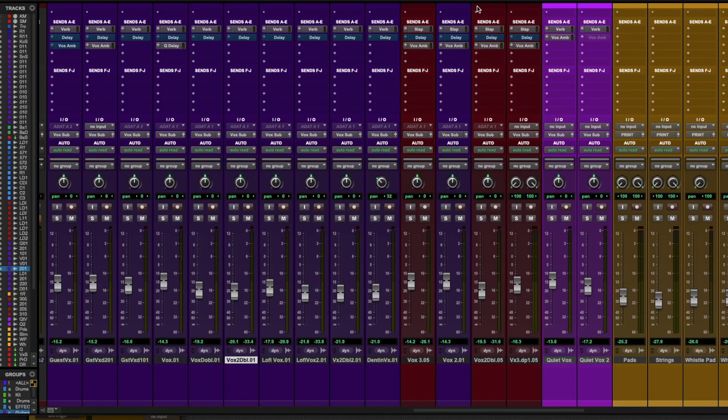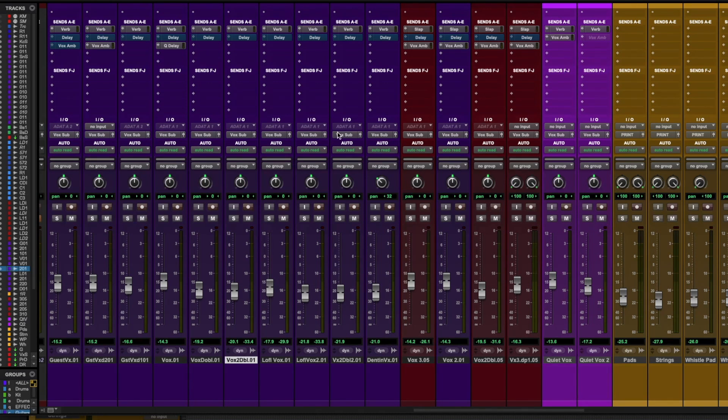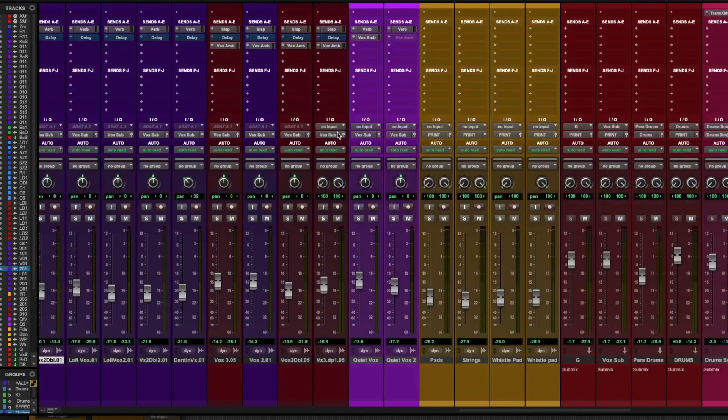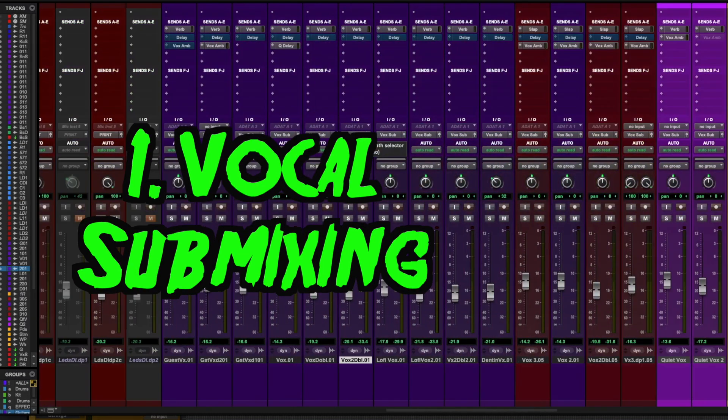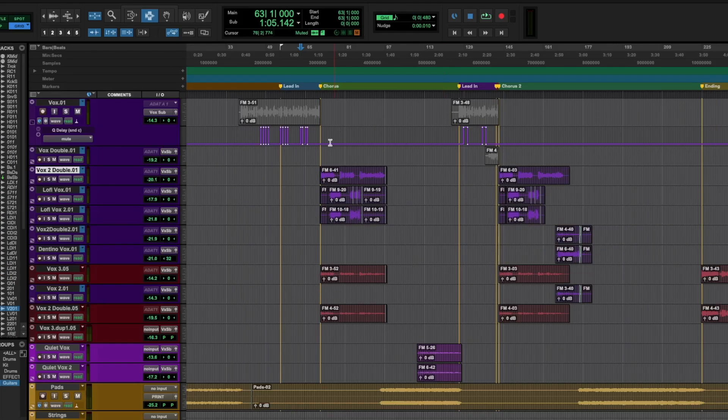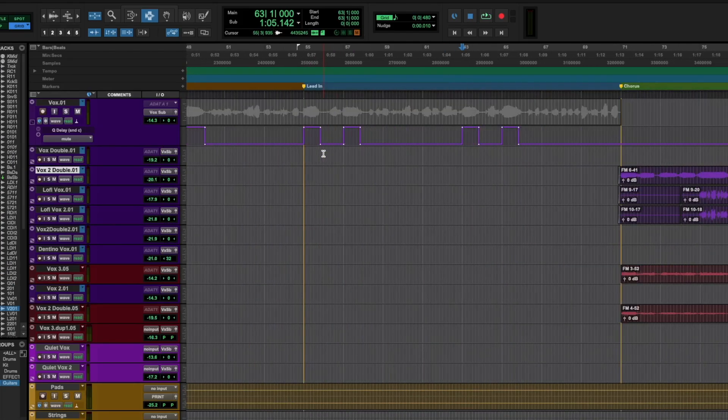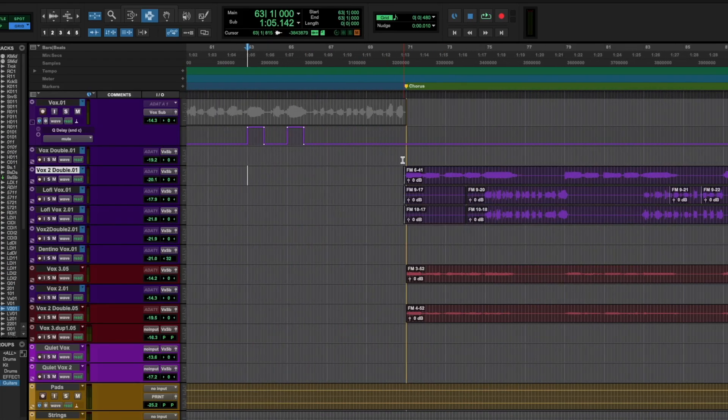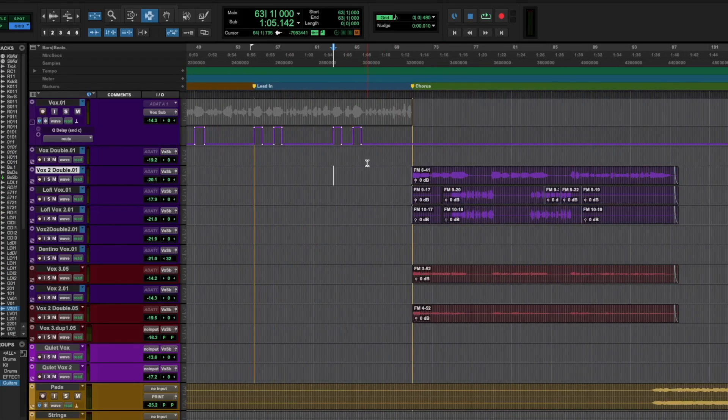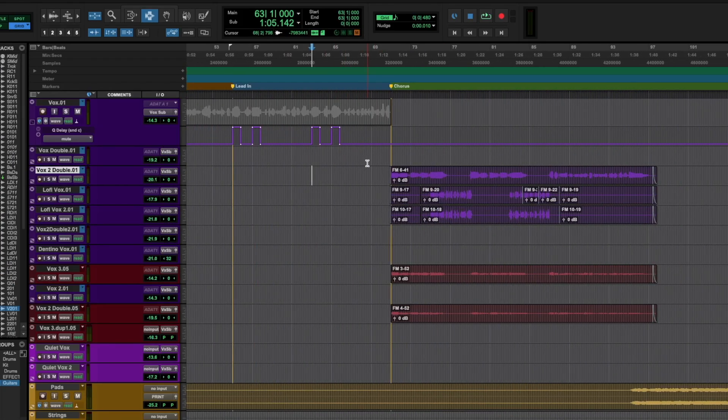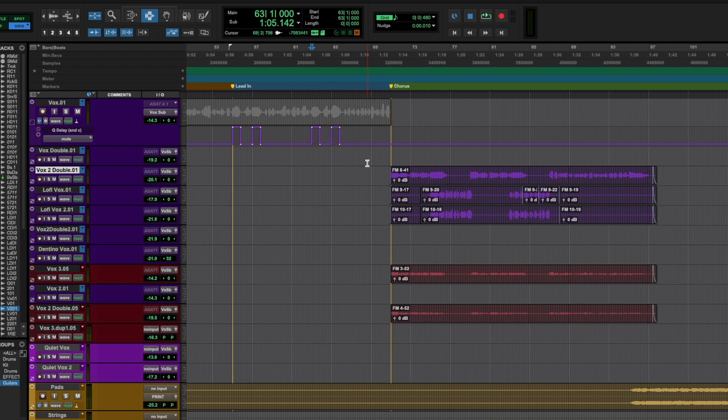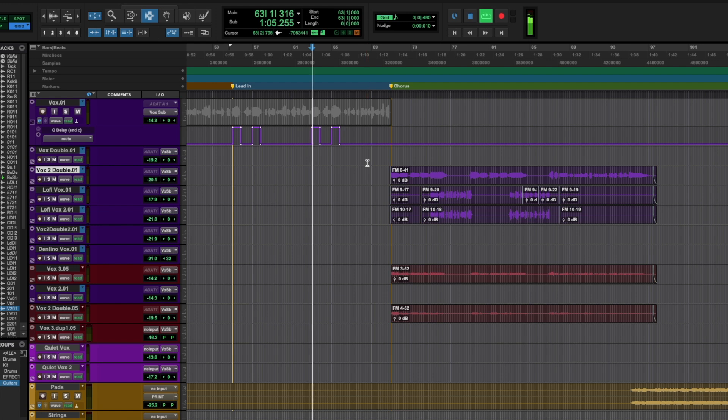All right, so here we are within my DAW and I first want to talk a little bit about how I approach vocal submixing. So I have a sample here by my good friends in a band called Poeta. I will leave a link below to their music within this video's description and let's listen to the sample and I'll talk a little bit about how I approach vocal submixing in my mixes in general.